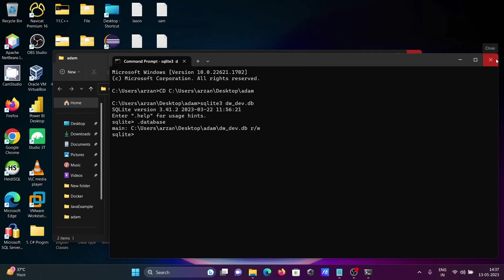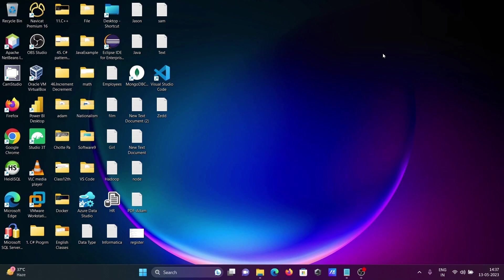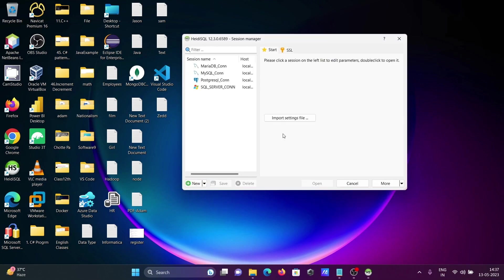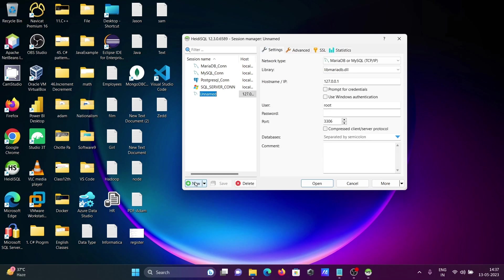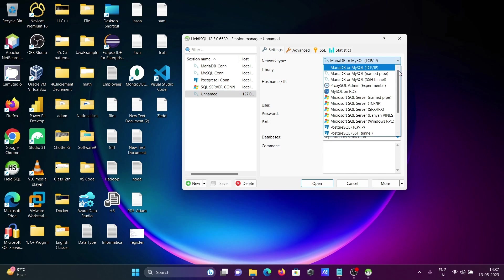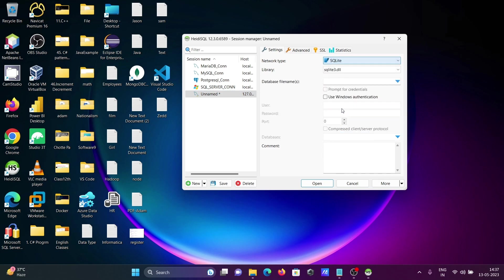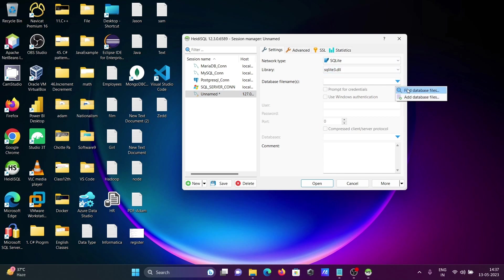Now, let's open HeidiSQL. You need to click on New. After that, at this place you can see SQLite is there. SQLite, then dl file selected. Next, click on Add files, add database.